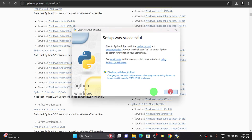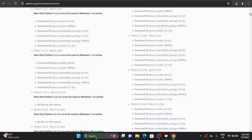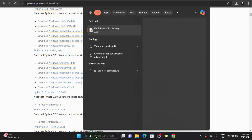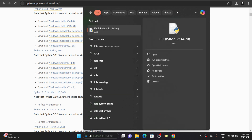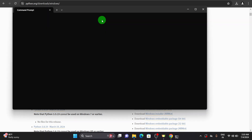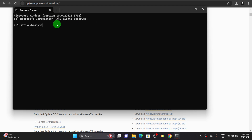Now let's close this and you can search for IDLE. You can see it's installed. If you want to ensure whether Python is installed or not, you can go to the command prompt and type 'python --version'. This will give the version which is installed on your device. We have currently installed it.